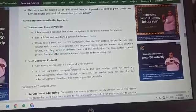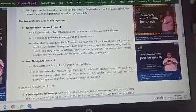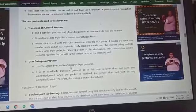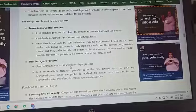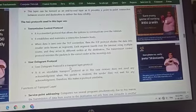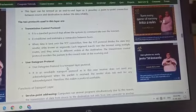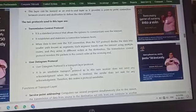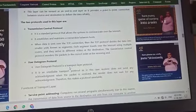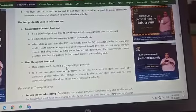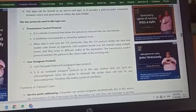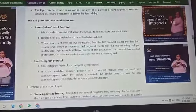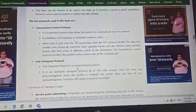Next is User Datagram Protocol (UDP). UDP is a transport layer protocol. It is an unreliable transport protocol — in this case, the receiver does not send any acknowledgement when the packet is received, and the sender does not wait for any acknowledgement, which makes the protocol unreliable. If you use TCP, you will definitely receive acknowledgement from the receiver that your packet was received. But with UDP, no acknowledgement is sent or waited for. In UDP, we send very small messages, so if they are dropped, there is no major loss.